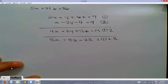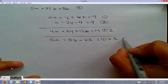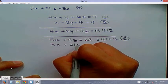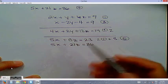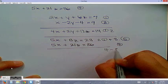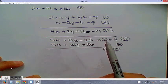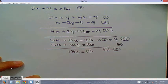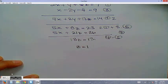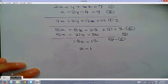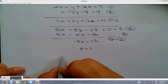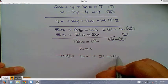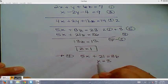Taking equations 4 and 5: subtracting equation 4 from equation 5 eliminates the x terms, leaving 13z equals 13, so z equals 1. Plugging z back into equation 4: 5x plus 21 equals 36, so x equals 3.